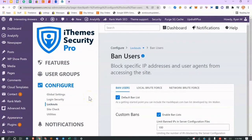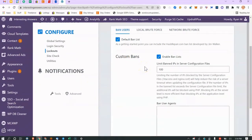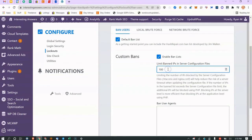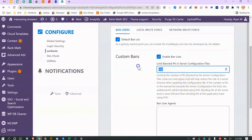Banned users shows banned IP addresses — IPs known across the crowdsourced network as trying to compromise websites. You definitely want to enable that. You can use the default ban list. The setting to limit IPs in the server config file means that if the list exceeds 100 it switches to PHP-level handling, which is more efficient. You can raise that number if a ton of IPs are attacking your site.